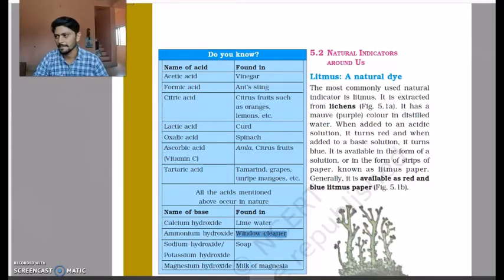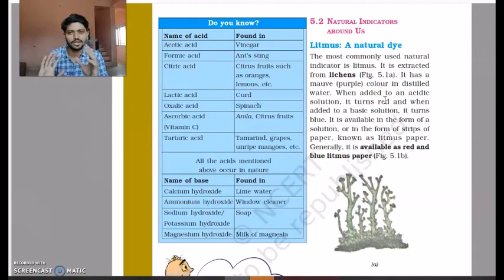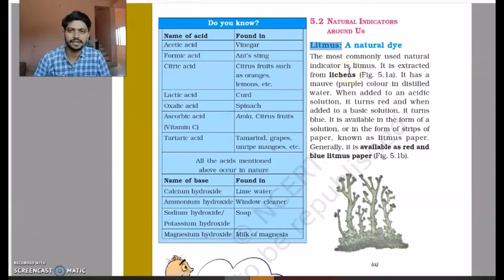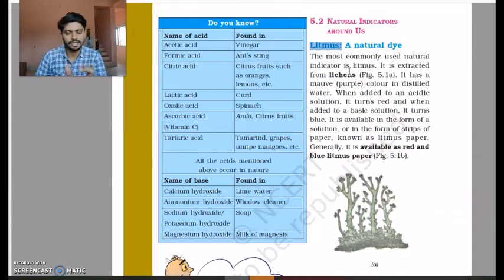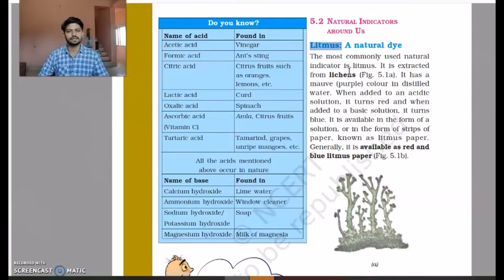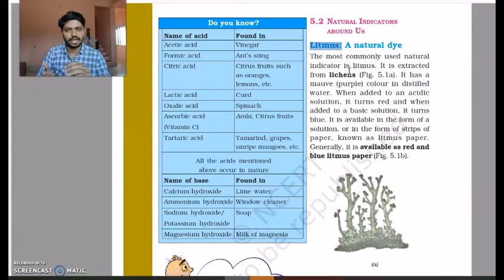There are natural indicators we do not have to make in a laboratory. Litmus is one such indicator. It comes from a plant called lichen — when you add water to it you can create litmus solution. It is available in two forms: blue litmus paper and red litmus paper. Suppose I have an acid and a base — if I place a drop of acid solution on red litmus paper, nothing will happen.